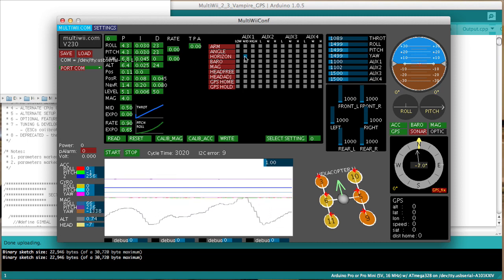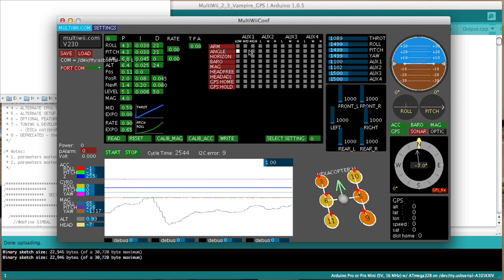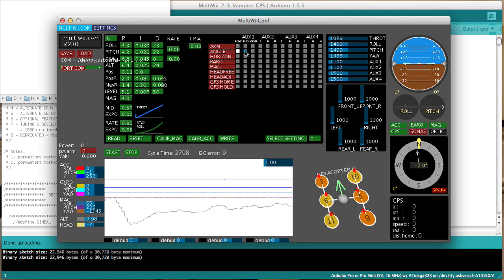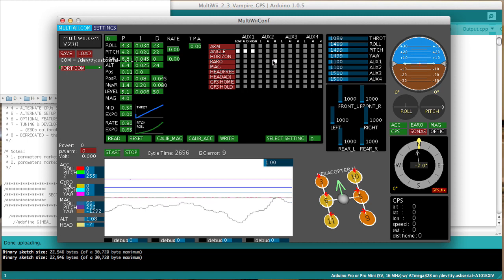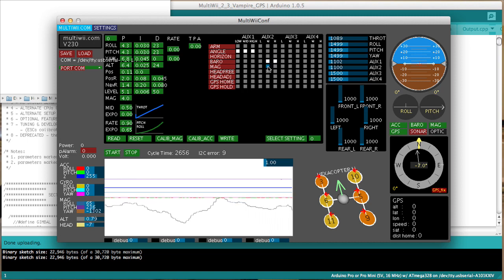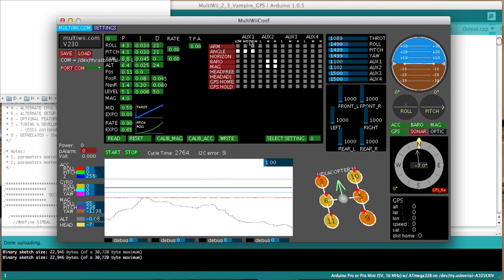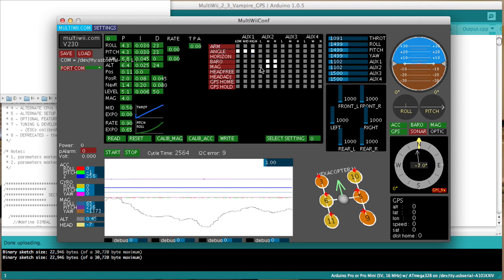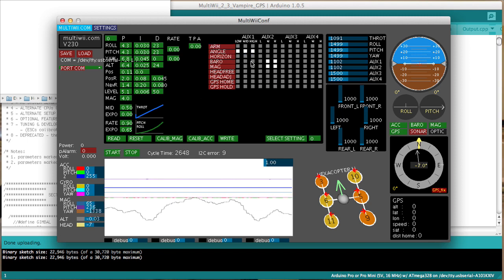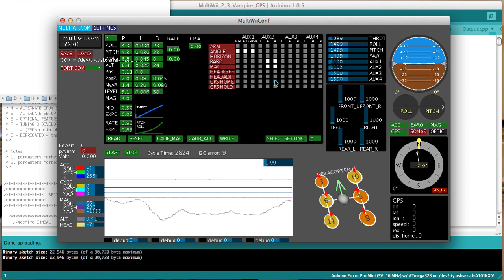So next thing I need to do is redo my aux switches. And I'll just do those quickly. I use aux 1 for flight modes. In the case of the vampire, I tend to fly it in angle mode most of the time. Other airframes I'll select horizon and acro depending on where I want the switch position to be for those.